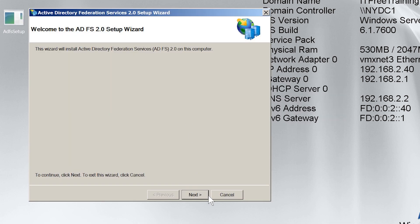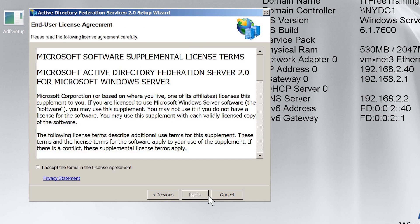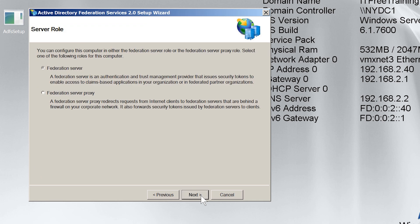Once the install starts, I will move past the welcome screen and then, when asked, I will accept the license agreement and move on. On the next screen, I need to decide which component of Federation Services I am installing. I will leave it on the default option of Federation Server. The second option, Federation Server Proxy, you would most likely install on your DMZ to allow access to the Federation Server from the internet.